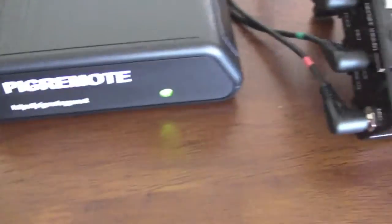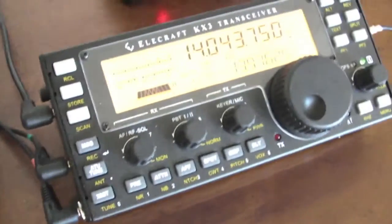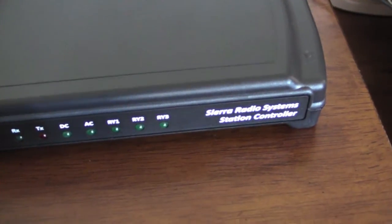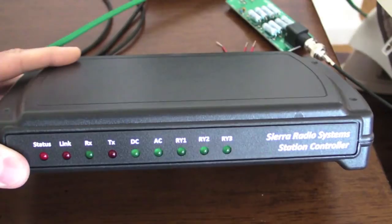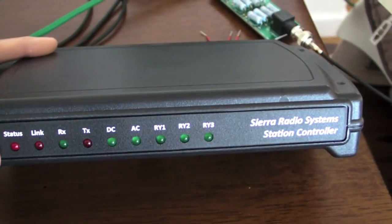I plugged in the power to the pig remote here. That's the five volt power supply. You can see the power LED is on. I've turned on the radio. And also this is the CR radio system station controller that is also part of this system.